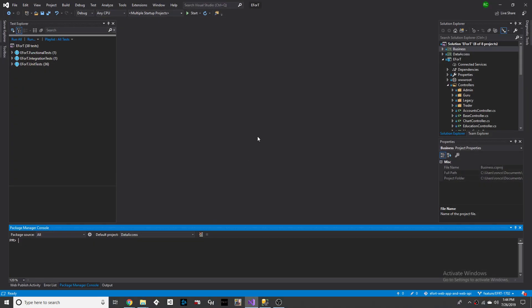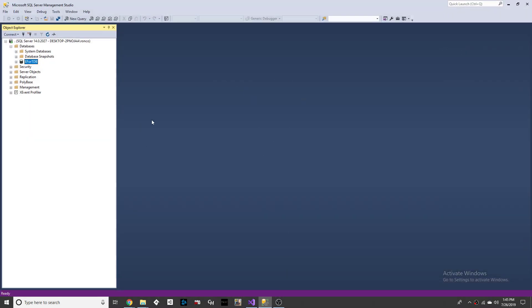The only things that you need here are going to be Visual Studio where the project is, and SQL Server Management Studio so you can manage the database.